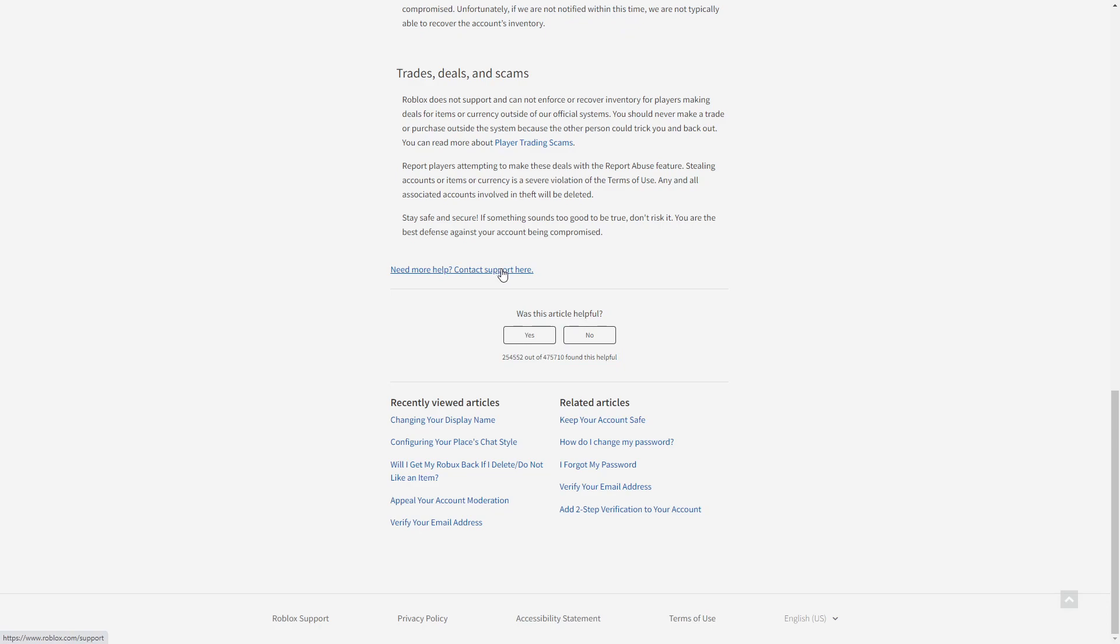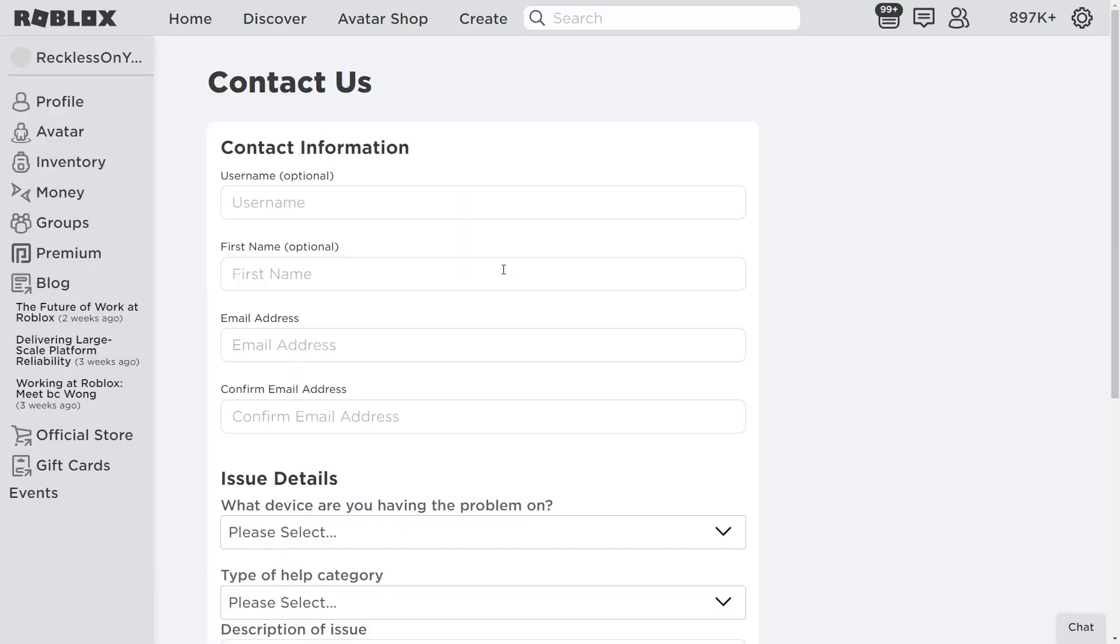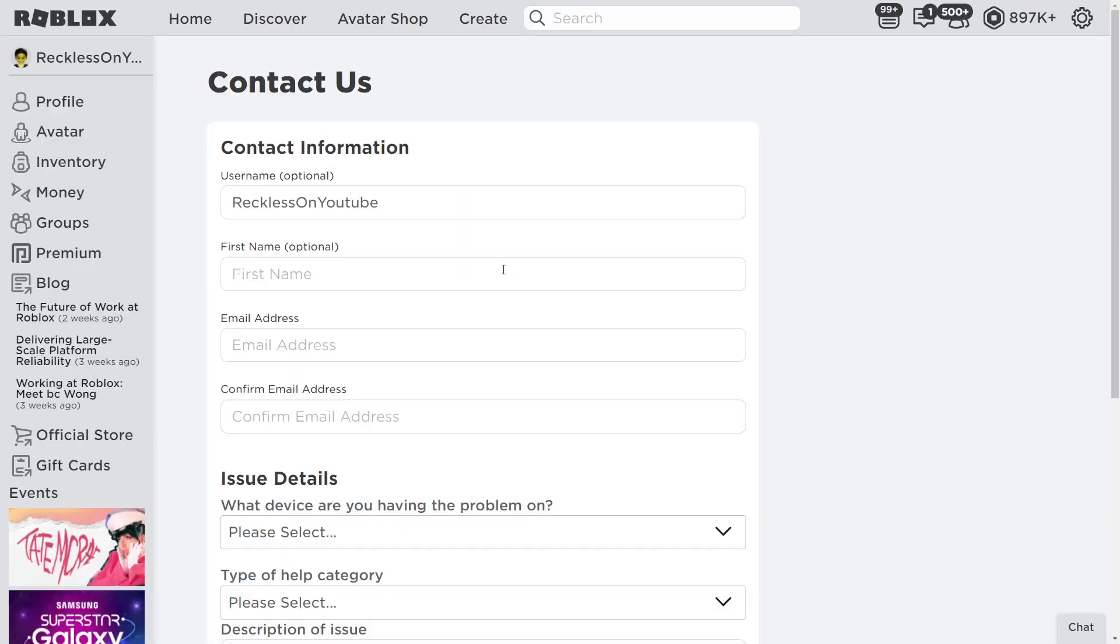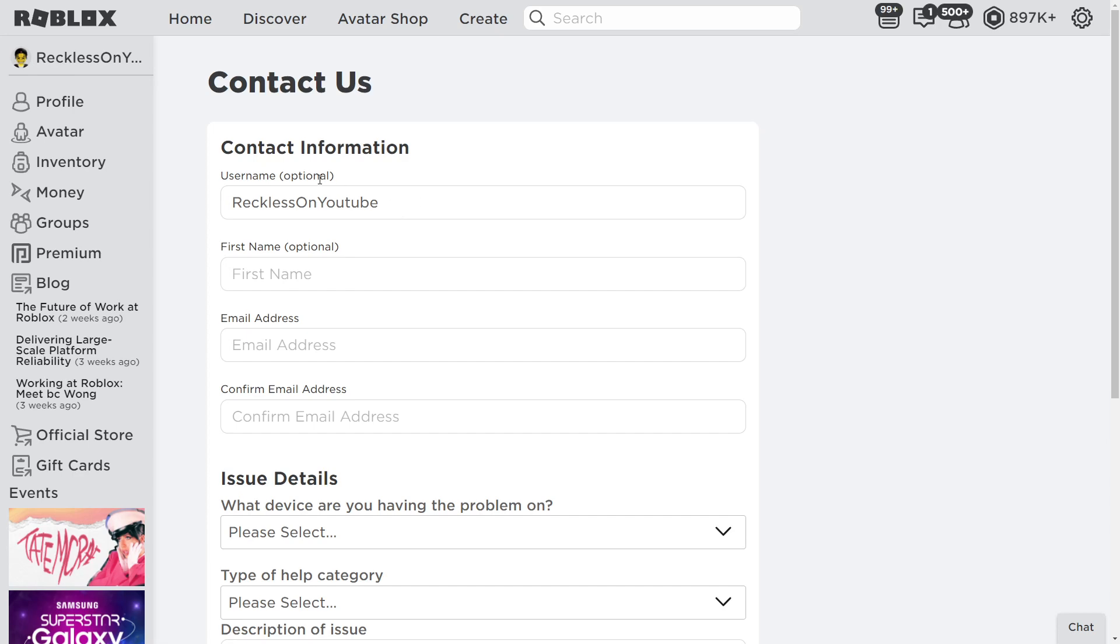Press this right here, and it should look a bit like this. Obviously I'm on my Roblox account already. Say your username right here. You want to put your username of the account you want to recover. Make sure it is not your display name. Make sure it is your actual username. First name doesn't really matter too much.